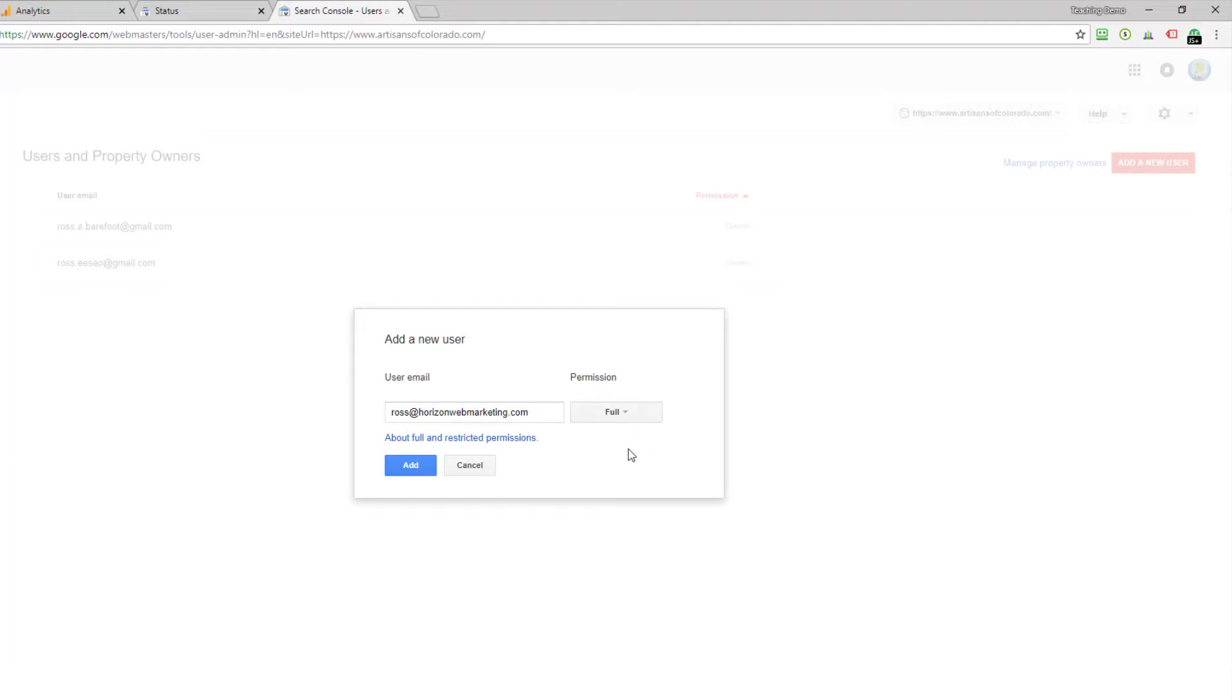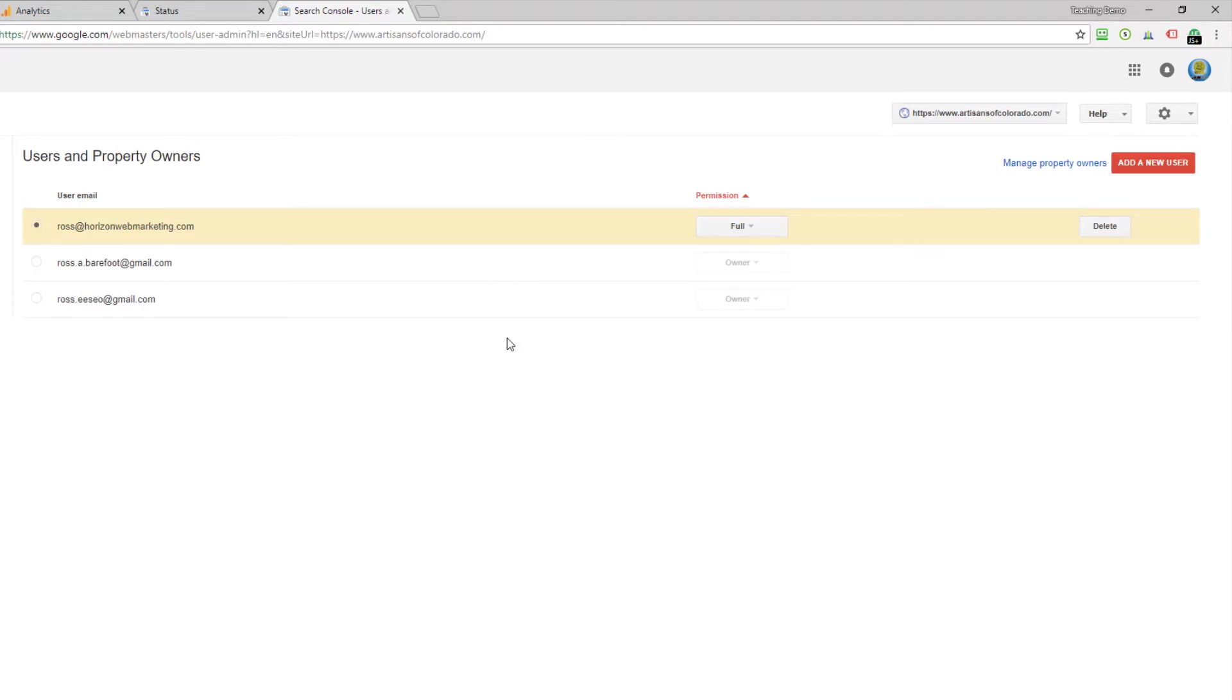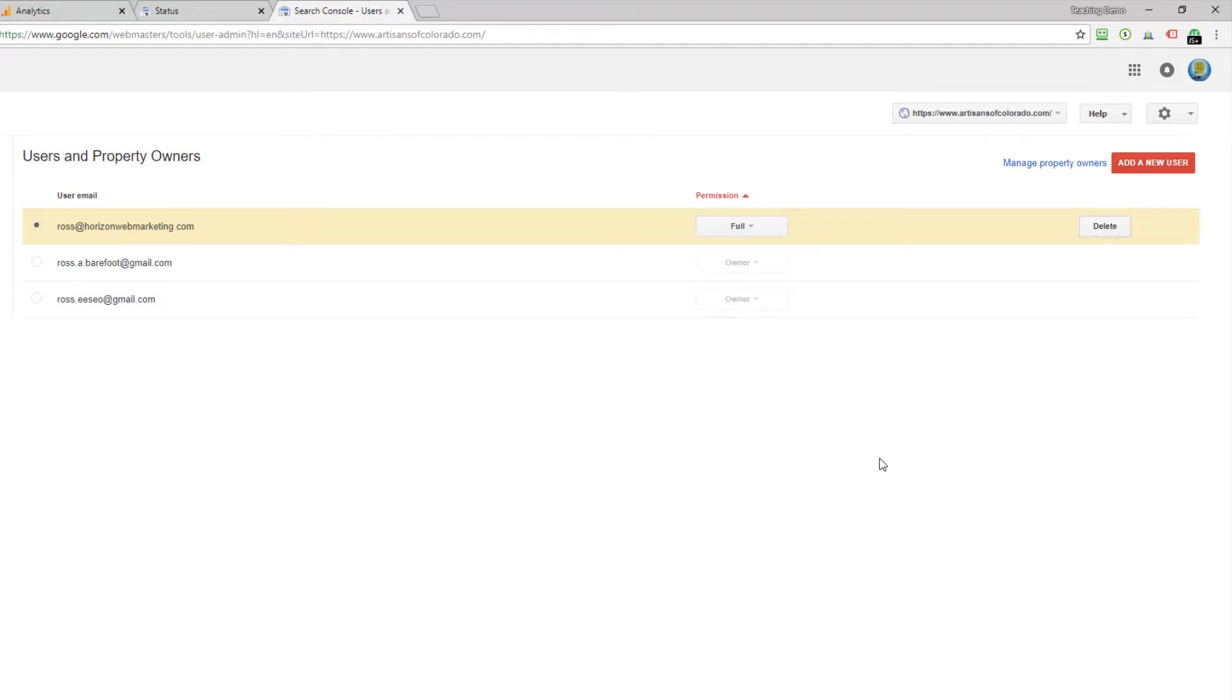You can make your choice here depending on what your situation is, and then we'll go ahead and click add and we have done what we needed to do. This user now has full access. If I want to go back later and change their access rights, I could do that, or I can delete them with this button.